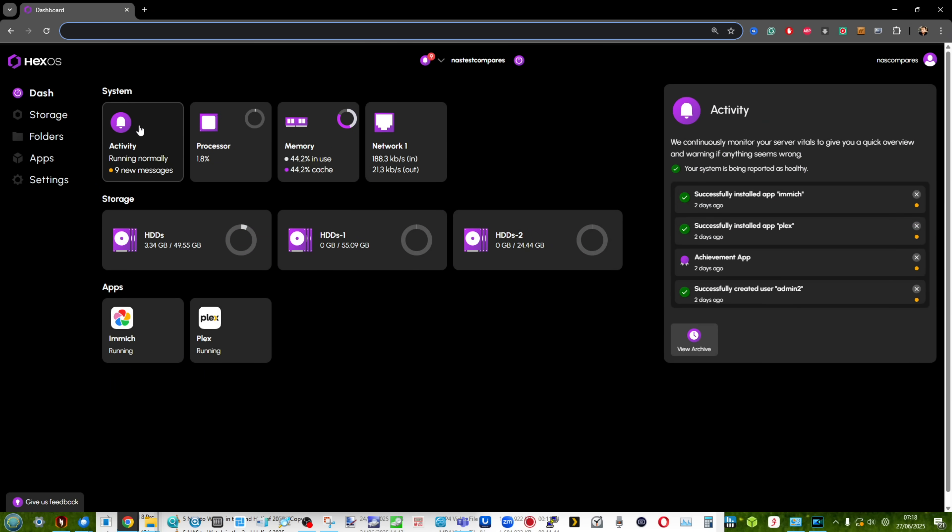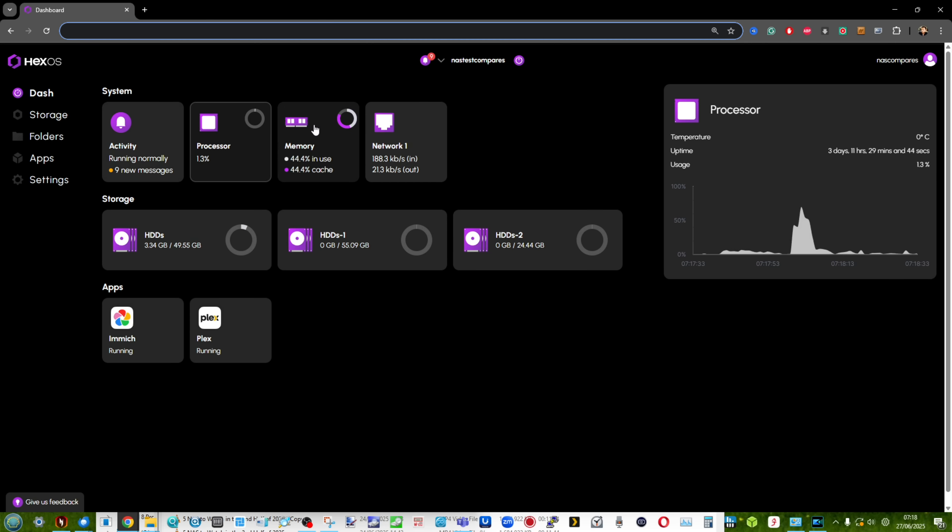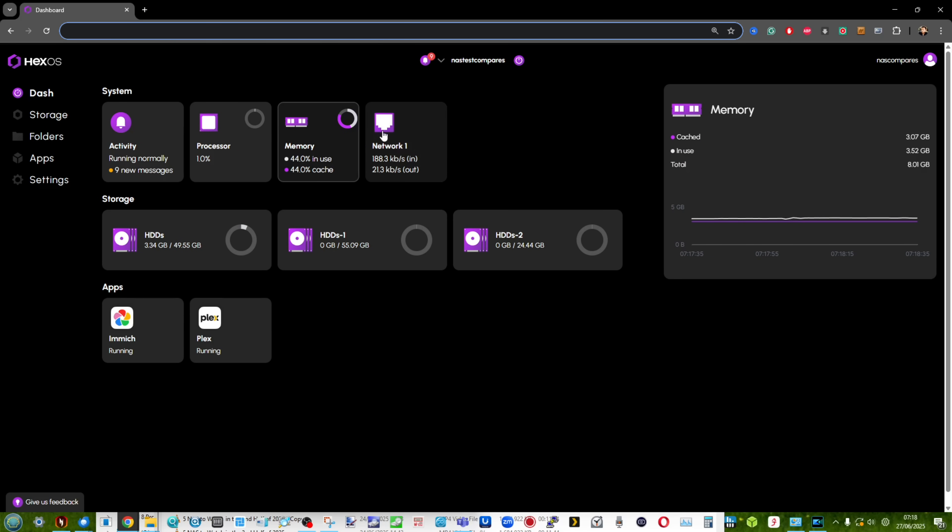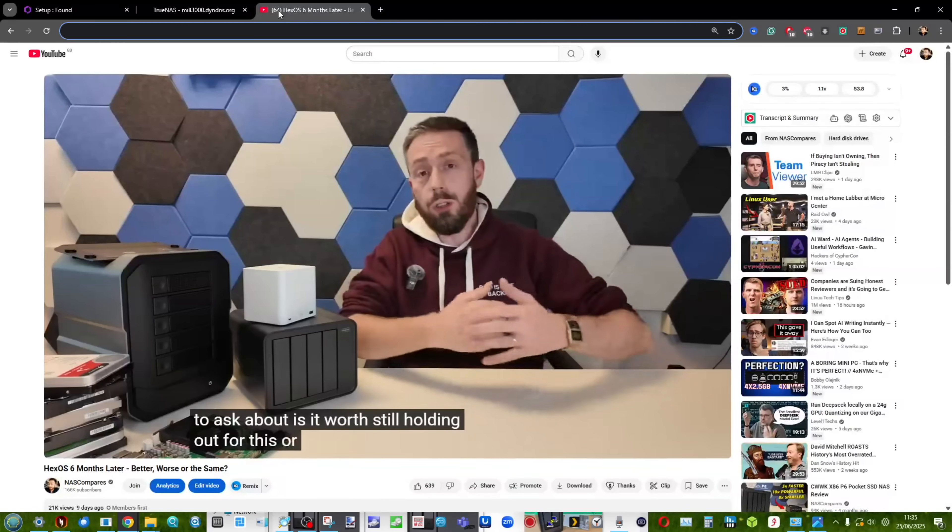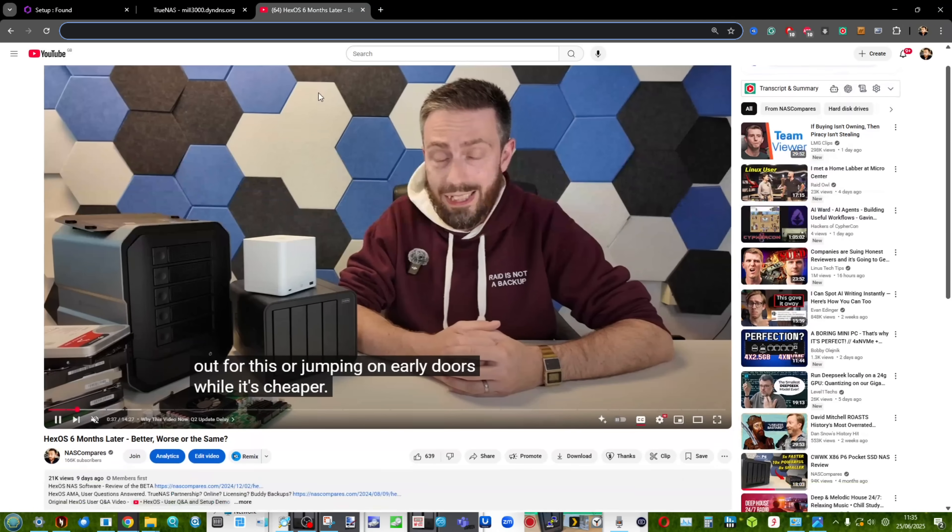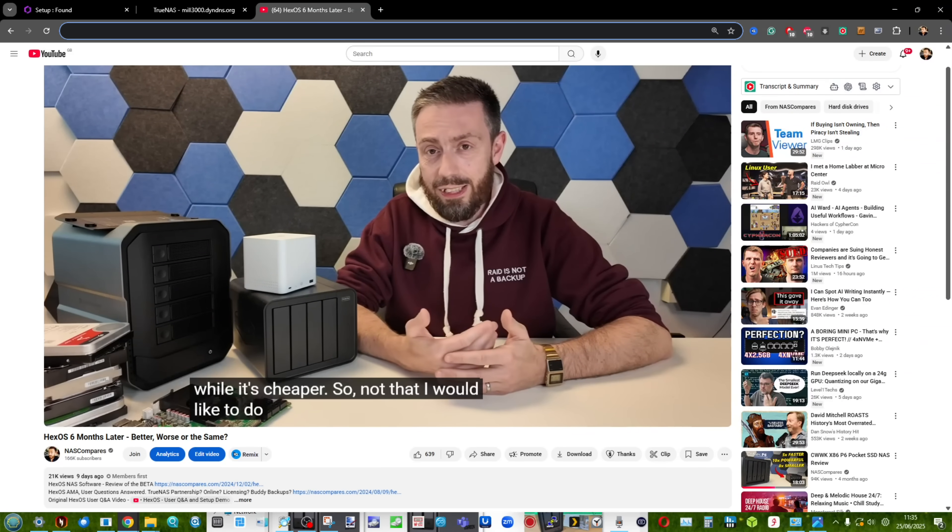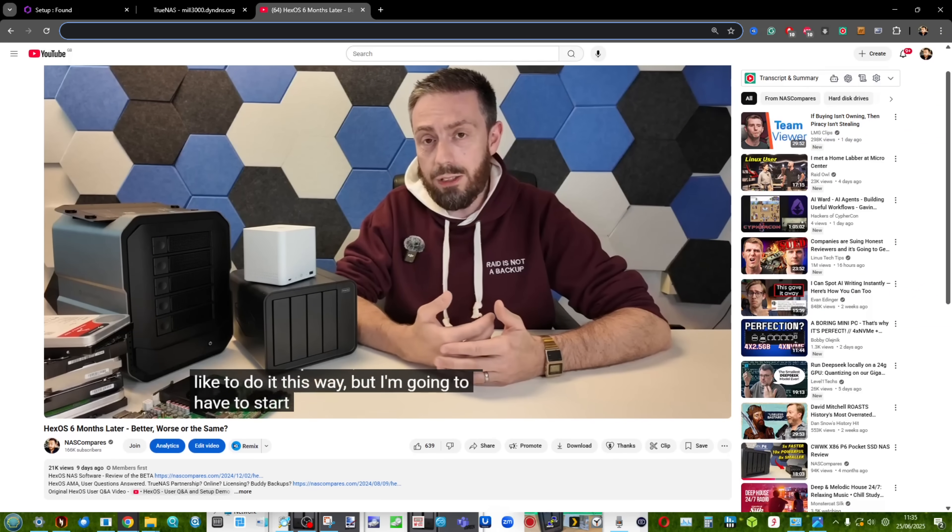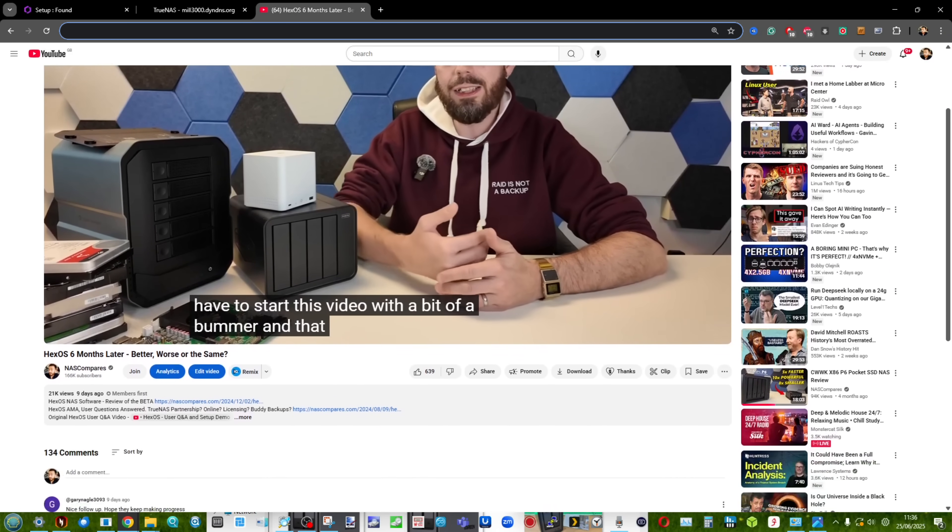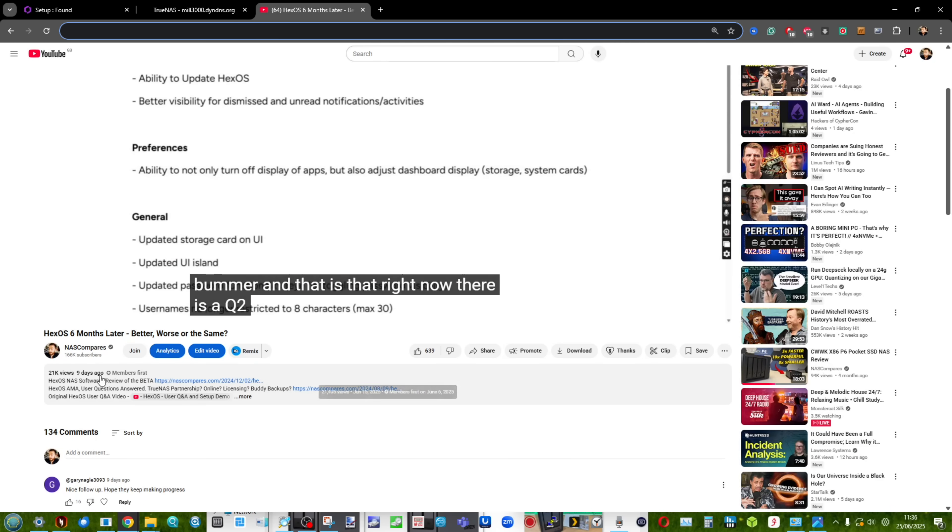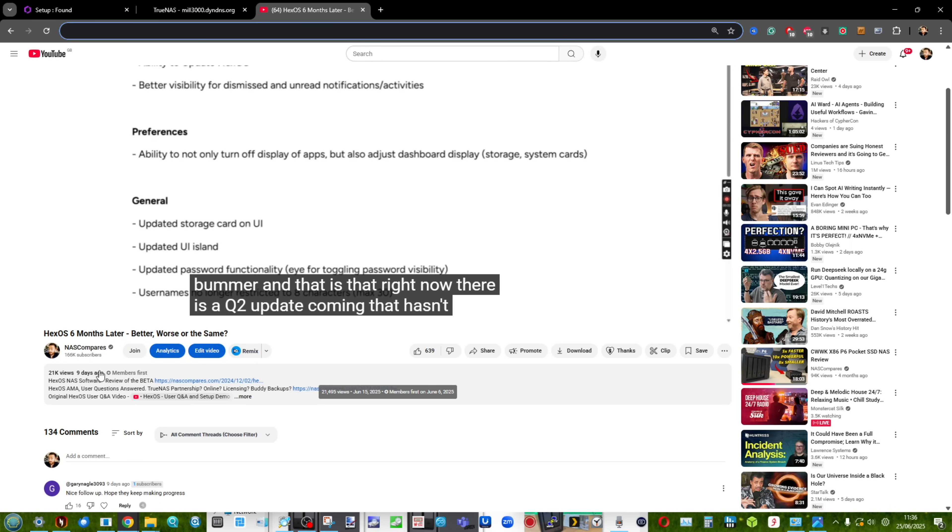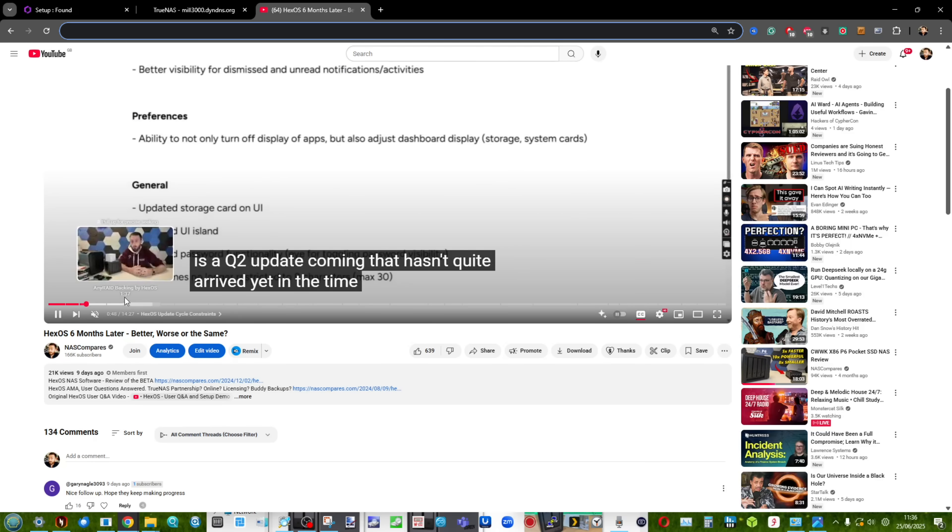Hey, hello and welcome back. Today we want to return to the subject of HexOS. For those of you that aren't aware, a short while ago we did an update on the HexOS TrueNAS easy mode. We've actually done two videos on it, but nine days ago I did a quick update on it.